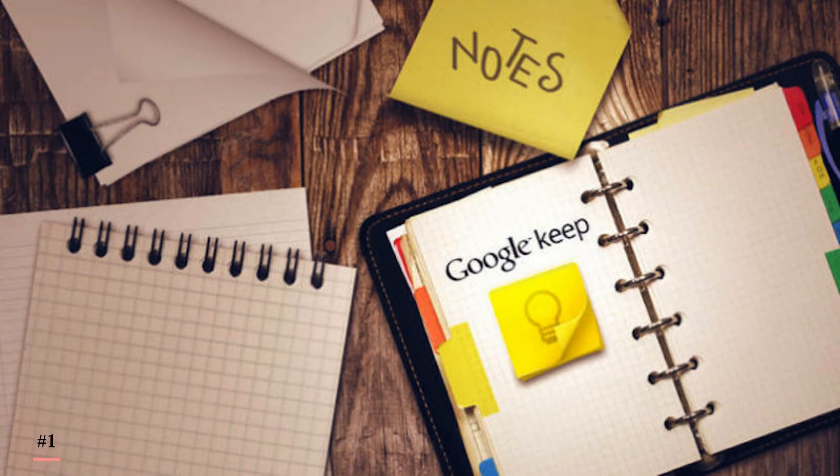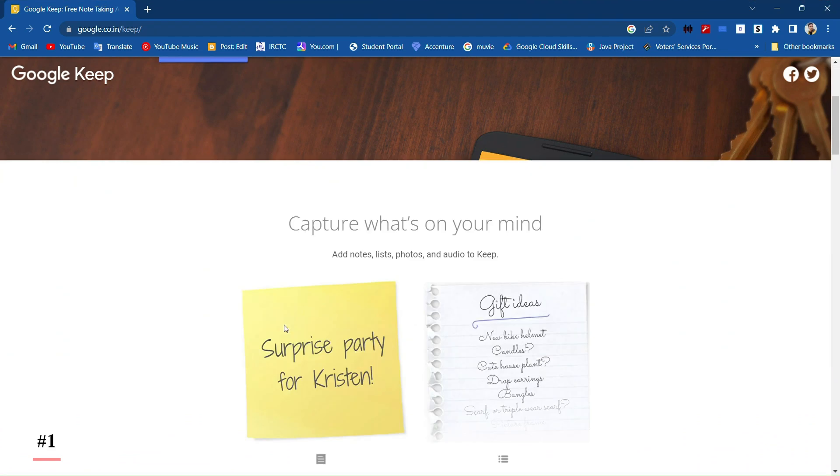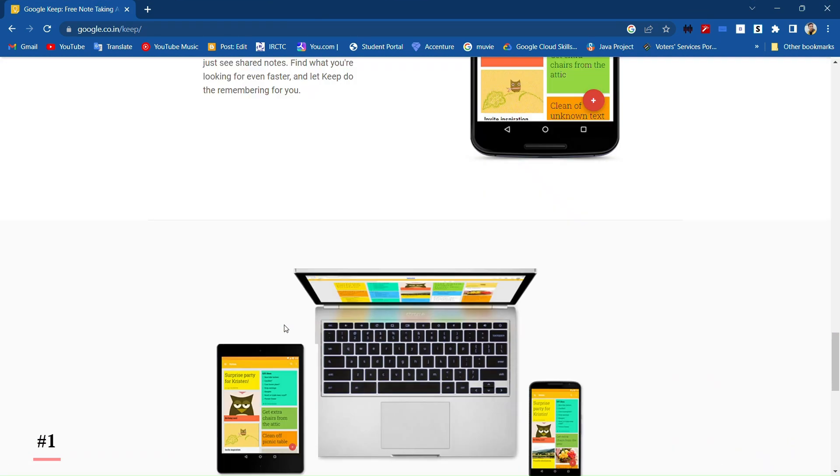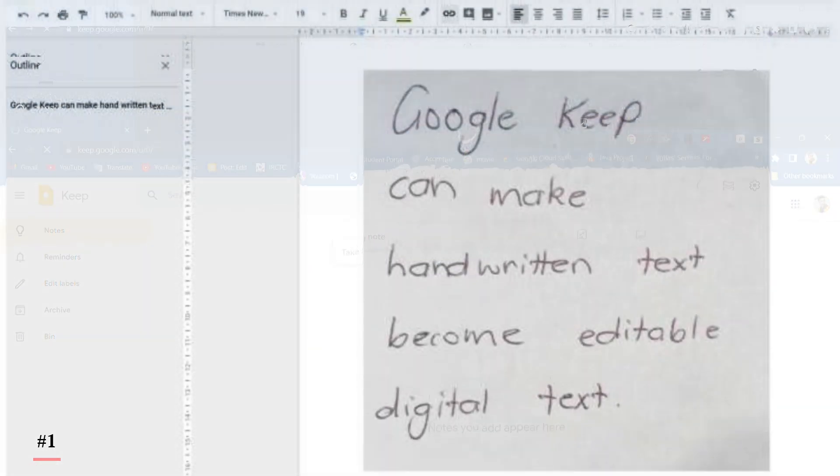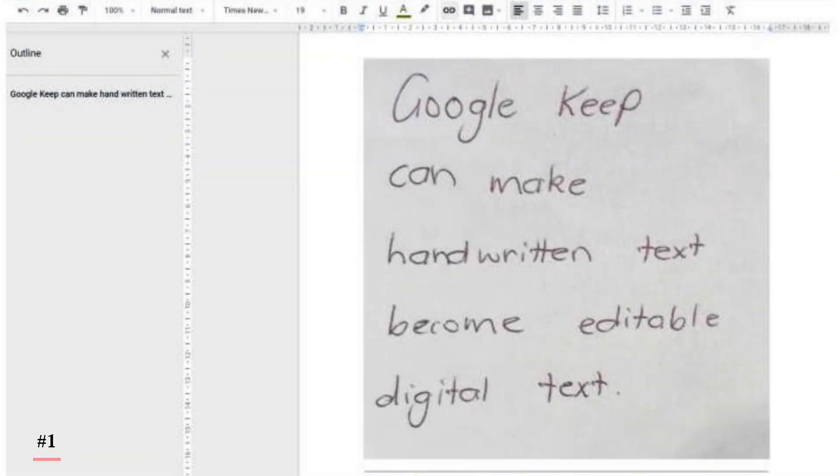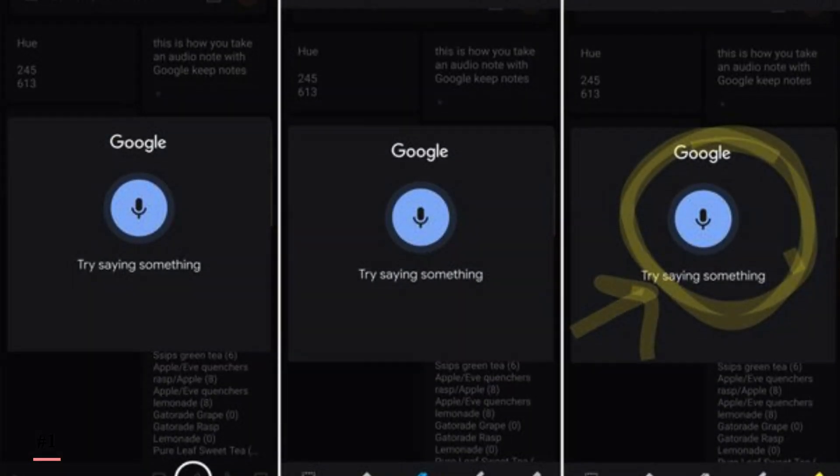Talking about Google Keep, it is the most popular notes app and it's a free online service from Google. In this, you can save text, create handwritten notes, and you can also save photos and voice as notes.